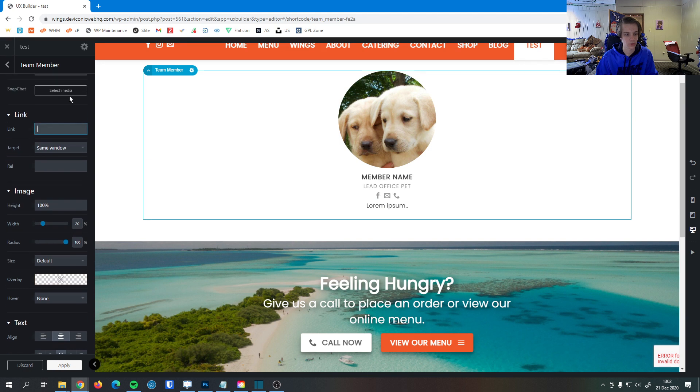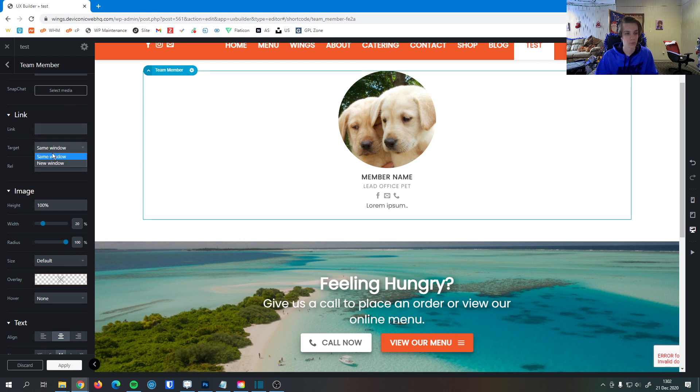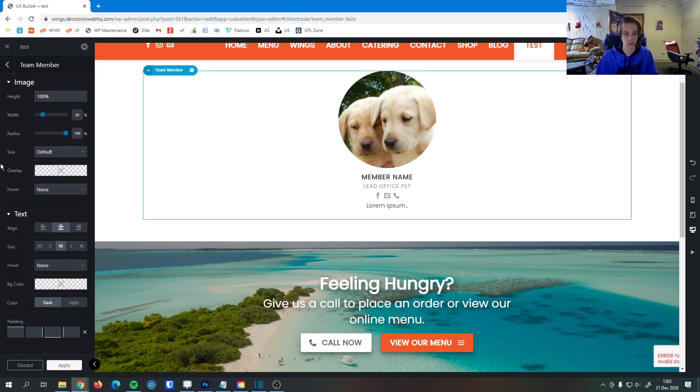Down here, if you want there to be a link, if you want this to link to, for example, a person's bio page, you can do that right here. You can add the link to that. You can have it open in the same window or a new browser tab, depending on how you want your users to flow through your website.